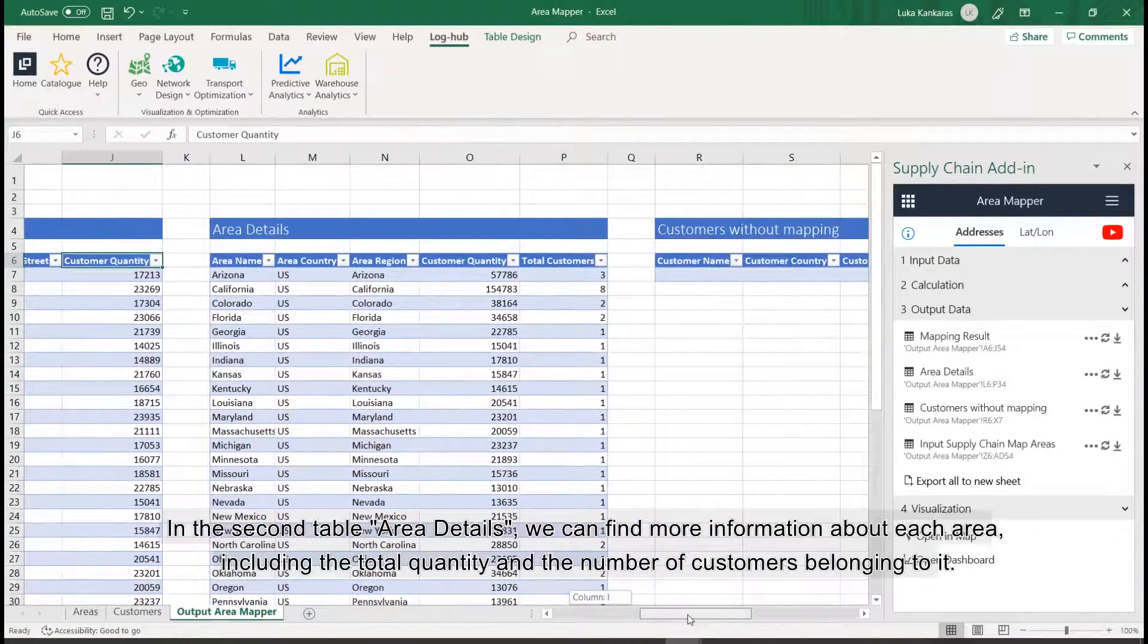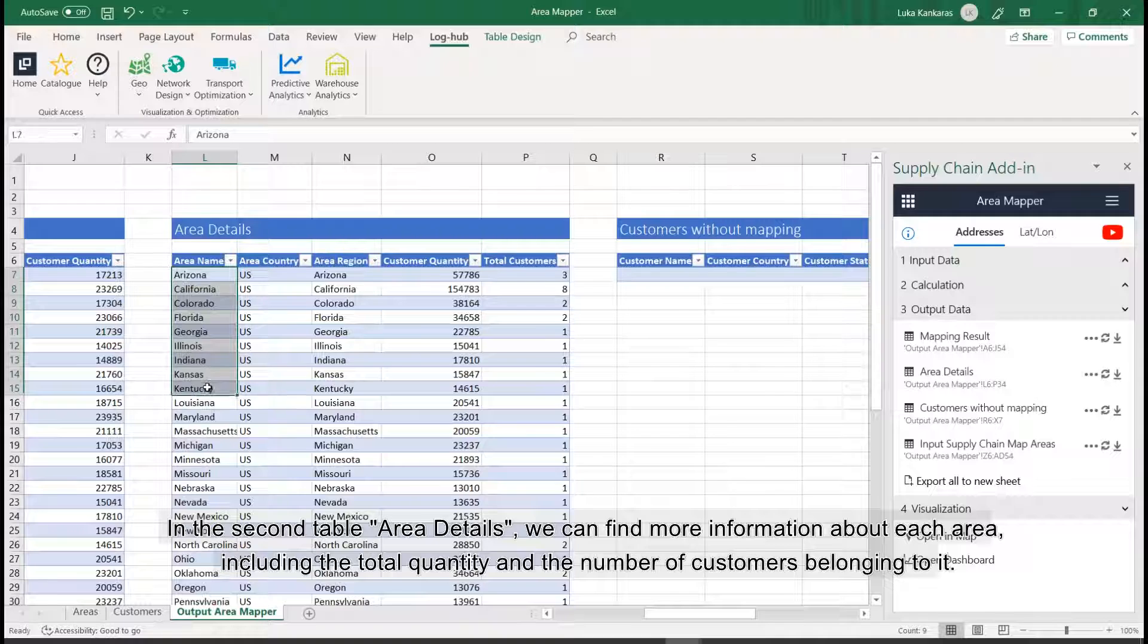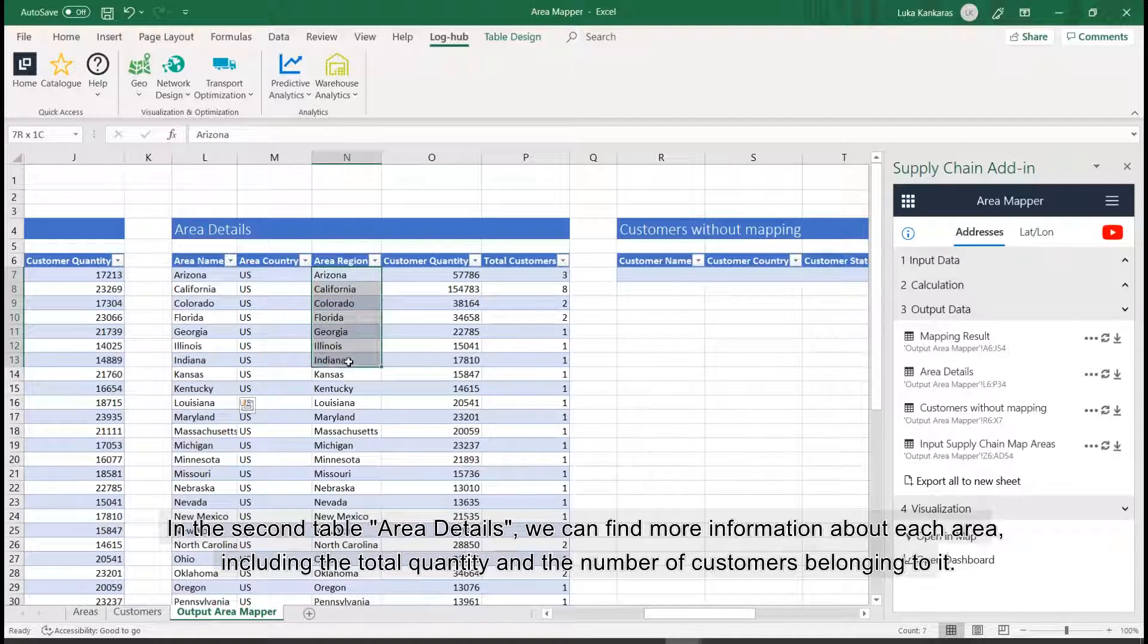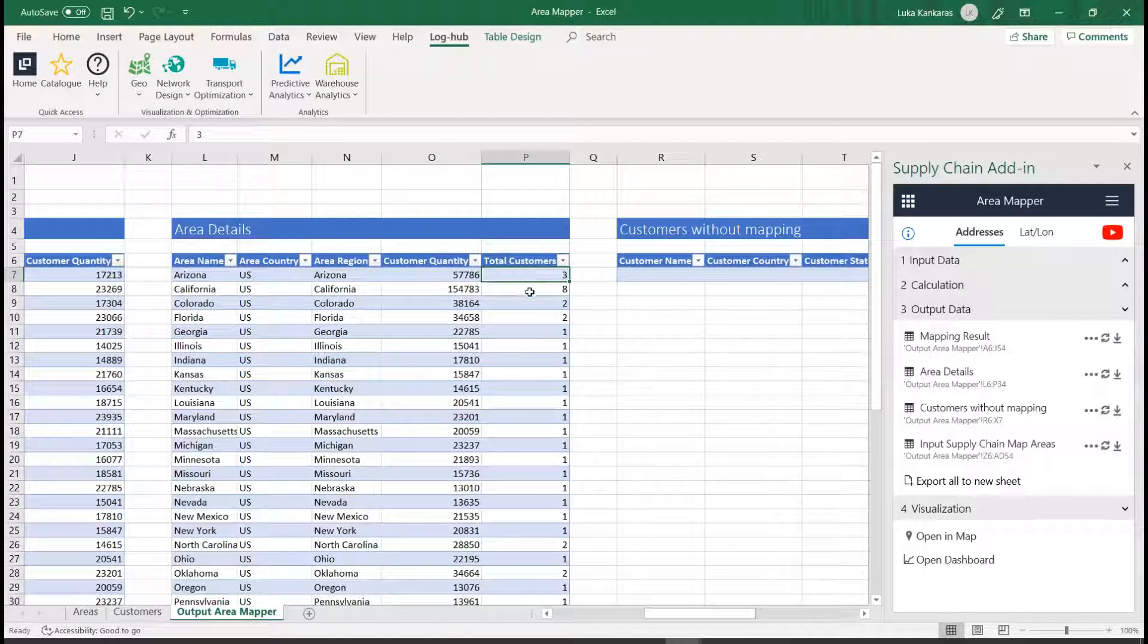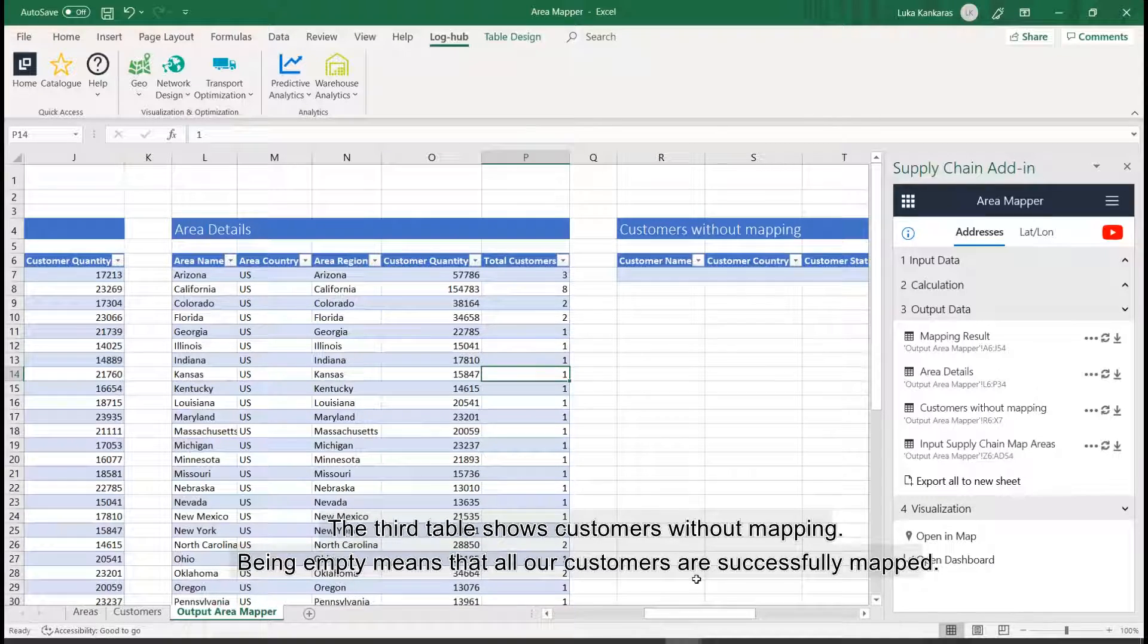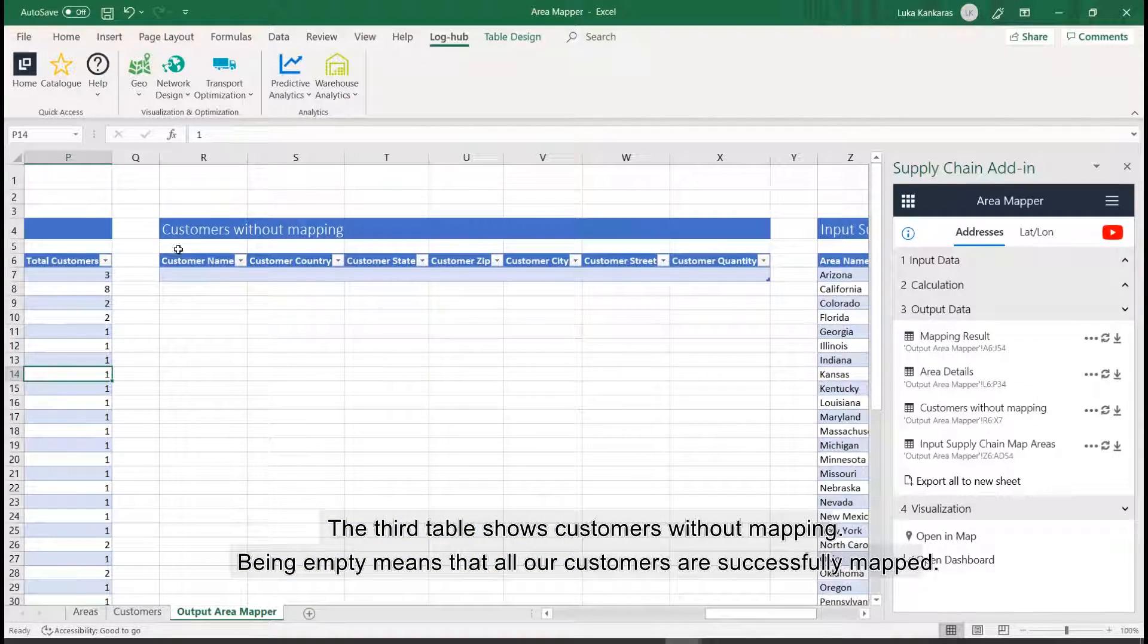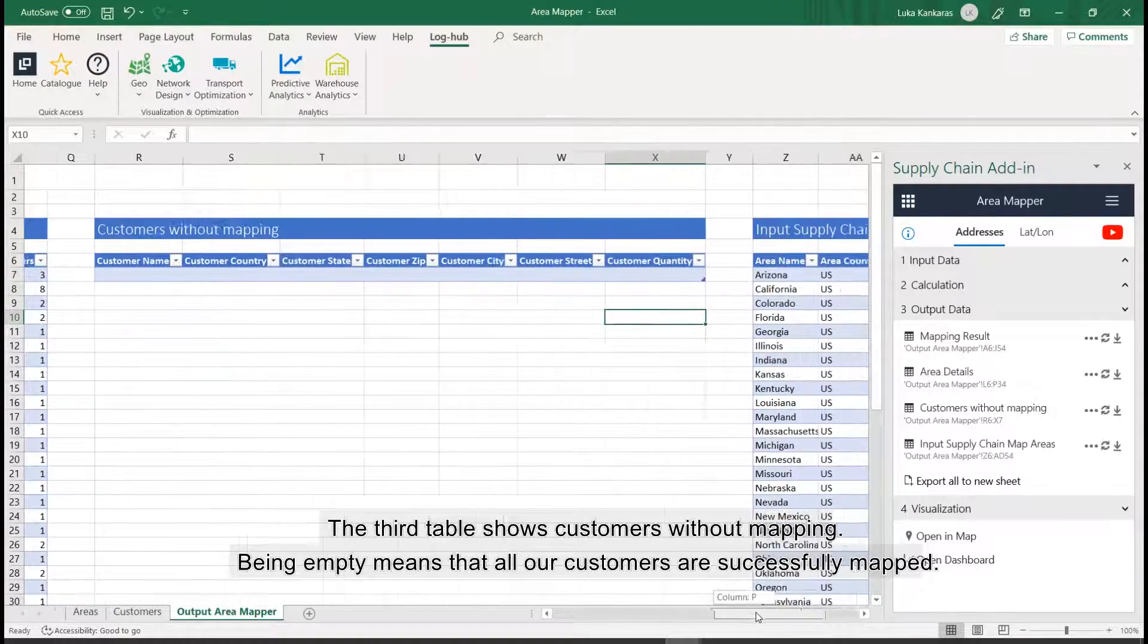In the second table, area details, we can find more information about each area, including the total quantity and the number of customers belonging to it. The third table shows customers without mapping. Being empty means that all our customers are successfully mapped.